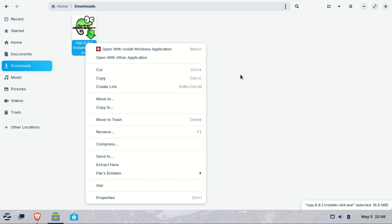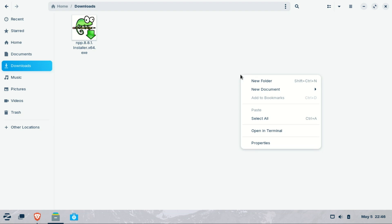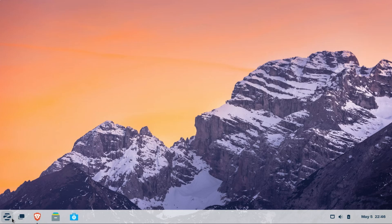Have you tried Zorin OS? Let me know in the comments what you think. And if you found this video helpful, don't forget to like, subscribe, and hit the bell for more Linux content. Thanks for watching, and I'll see you in the next one.